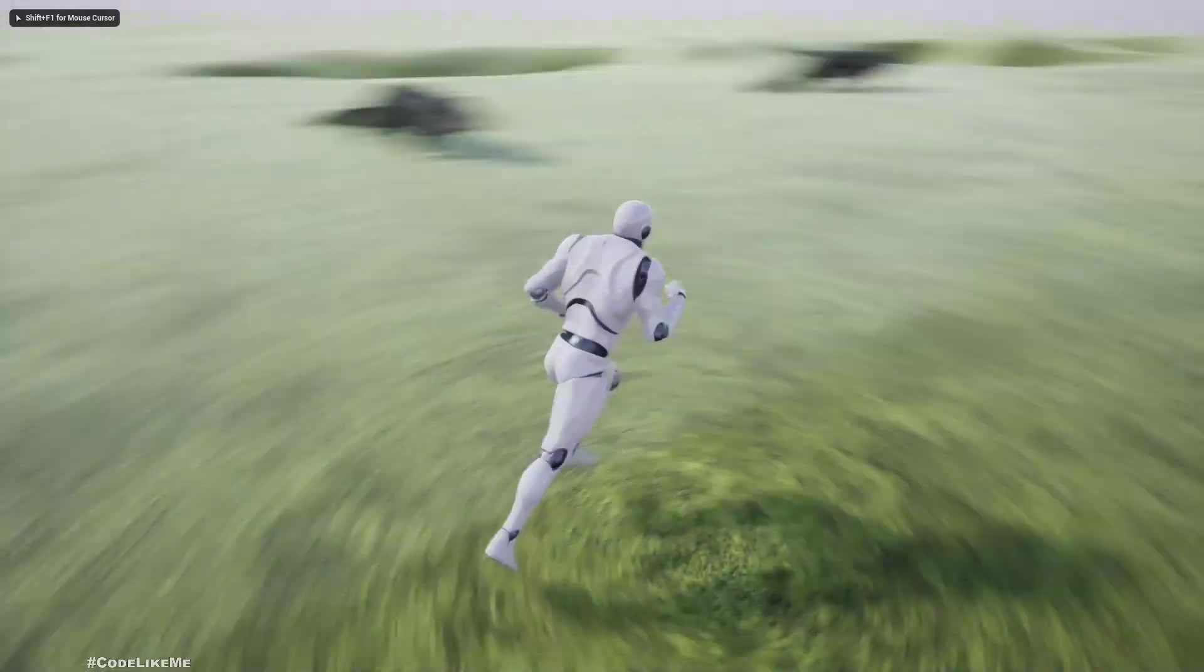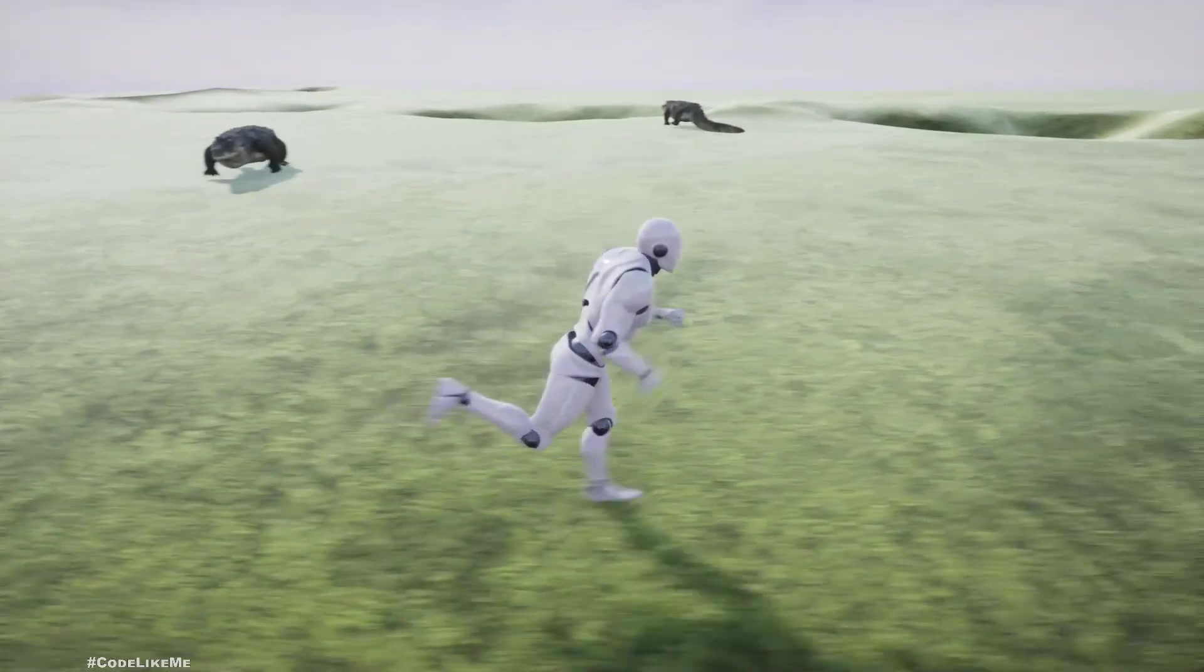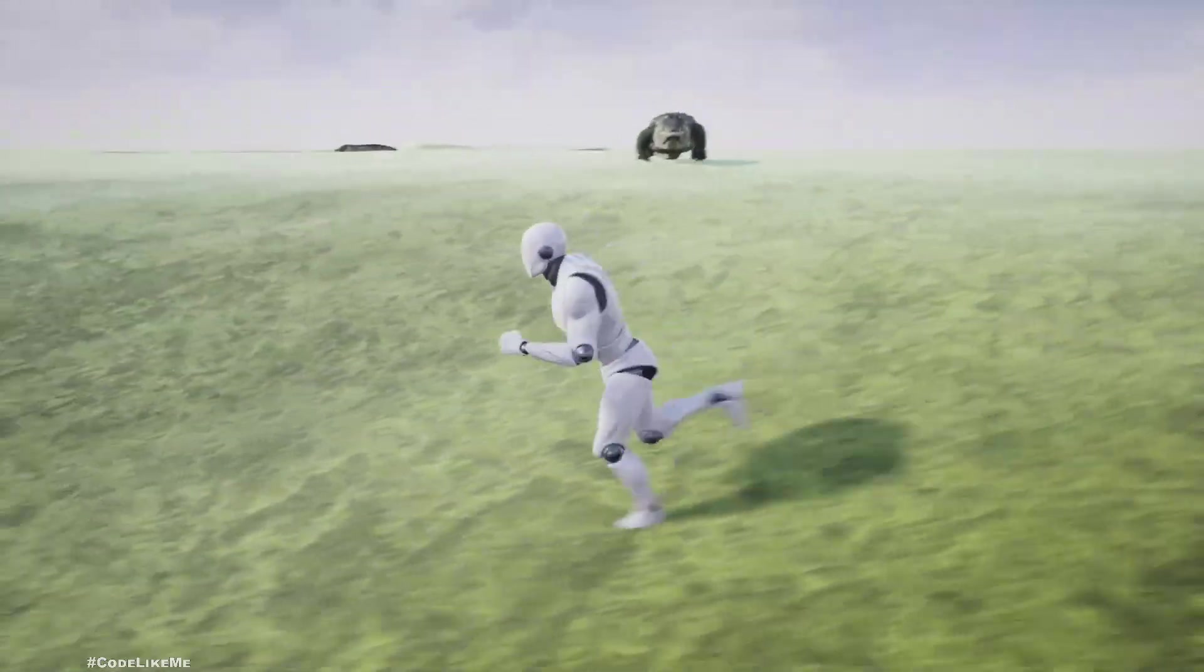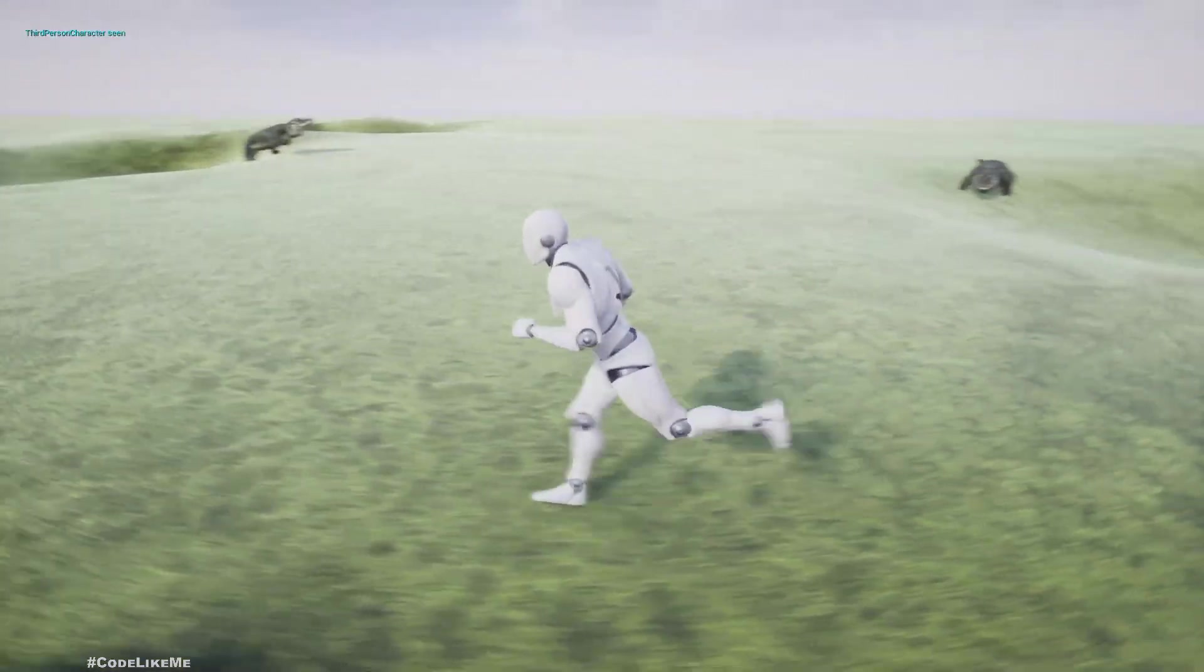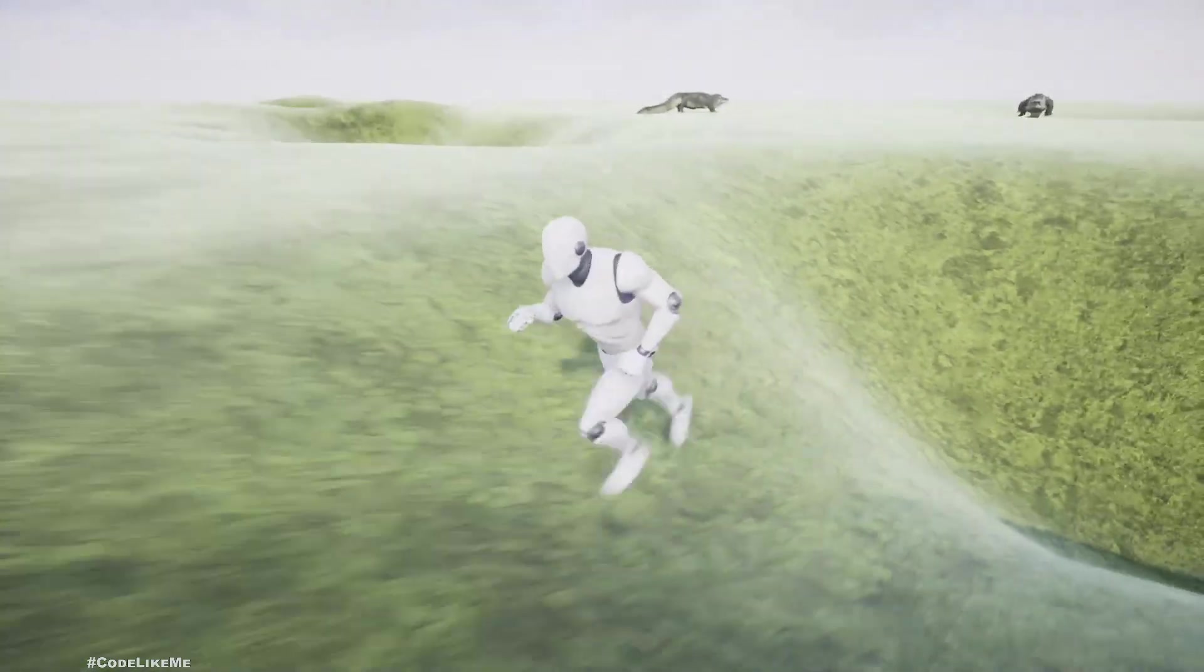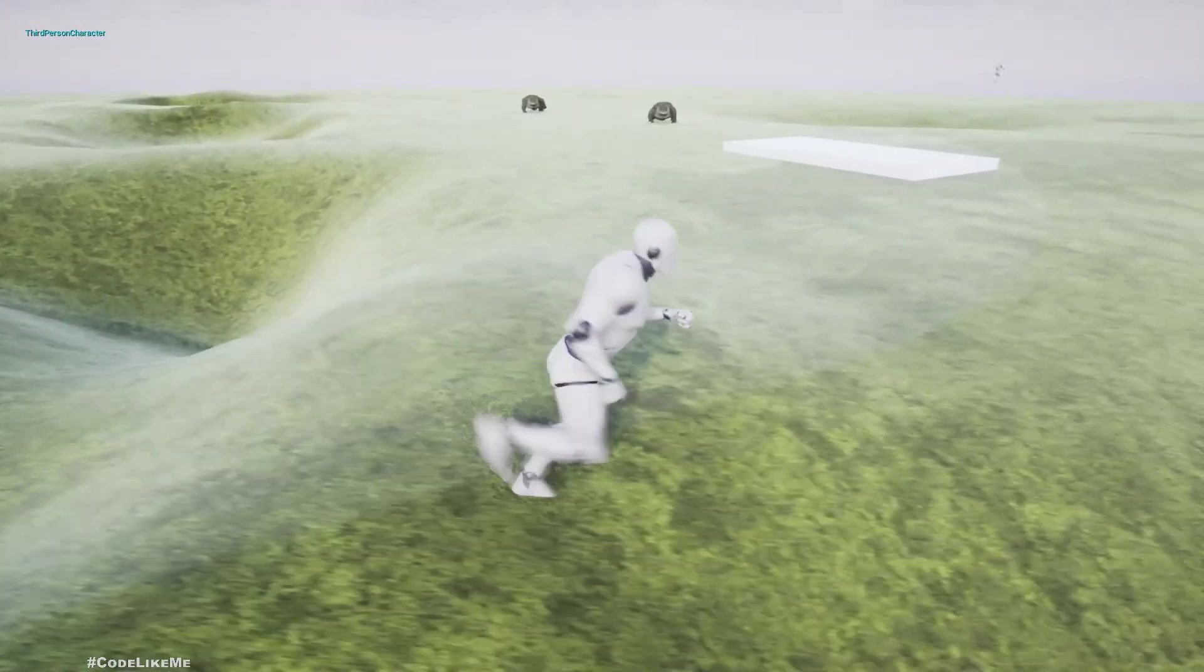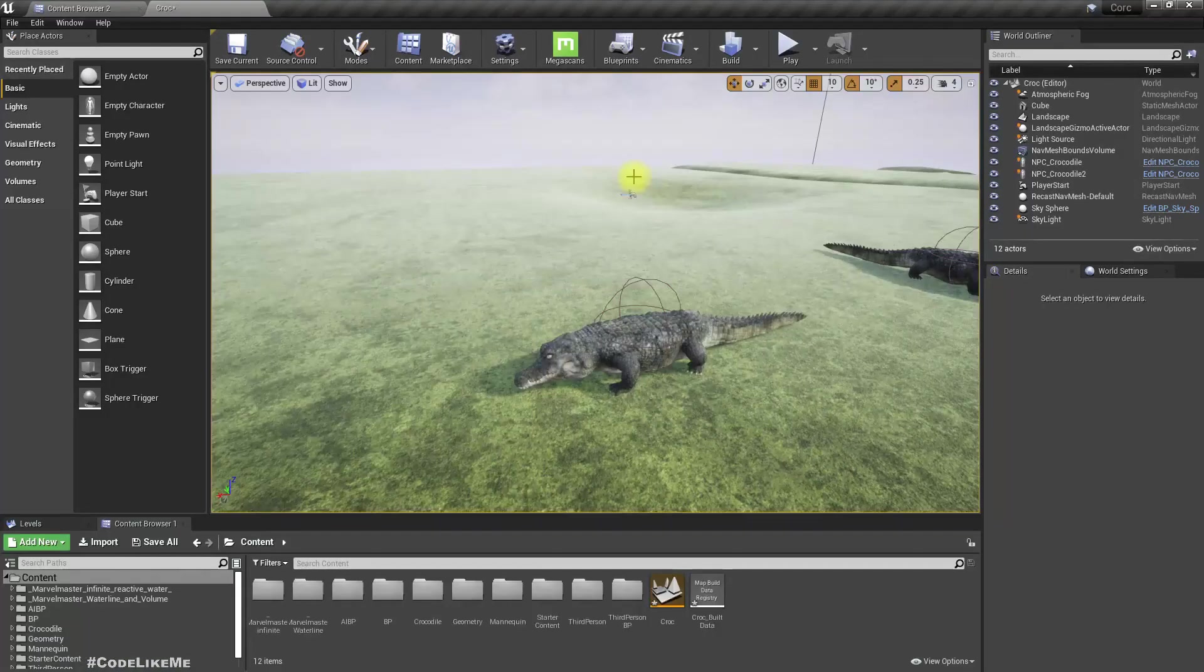Right, so in the last part we implemented a way for these crocodiles to keep following us if they see the player character. But I haven't implemented any other way for them to go back to their original territory when the player is out of their range. So that's the part I wish to implement today.